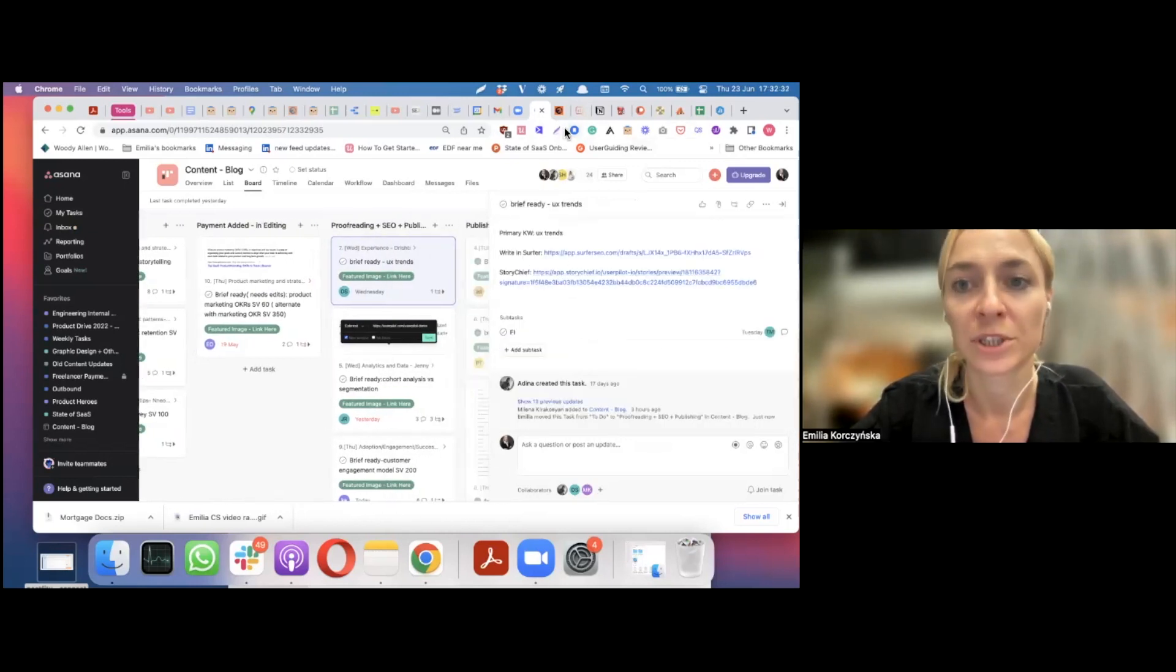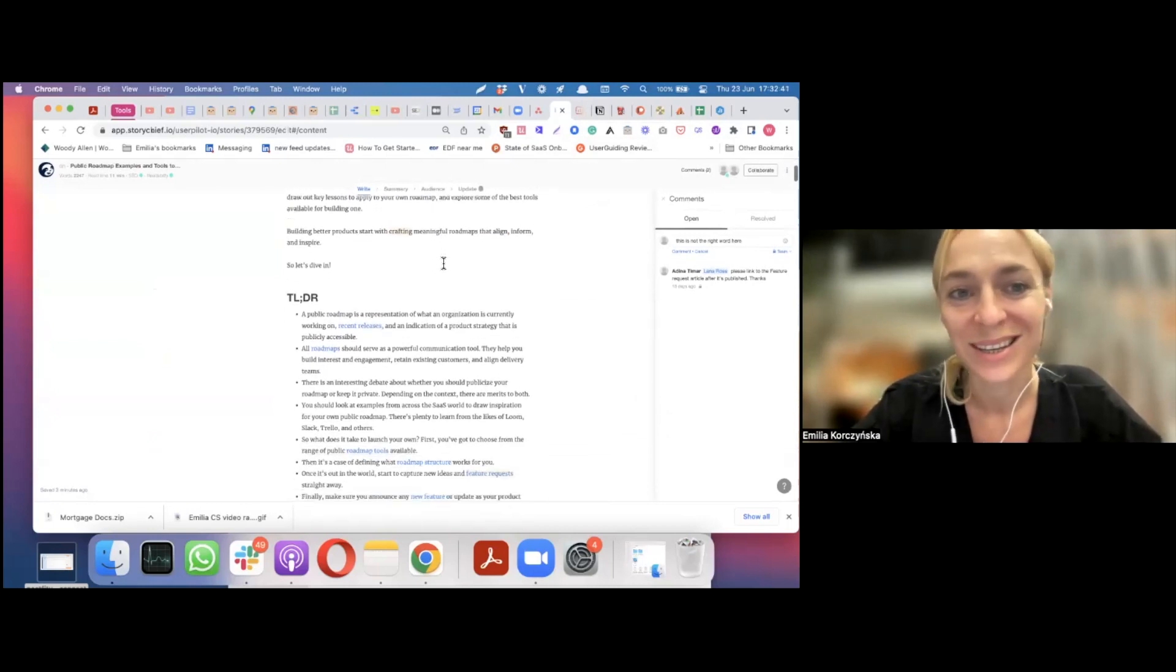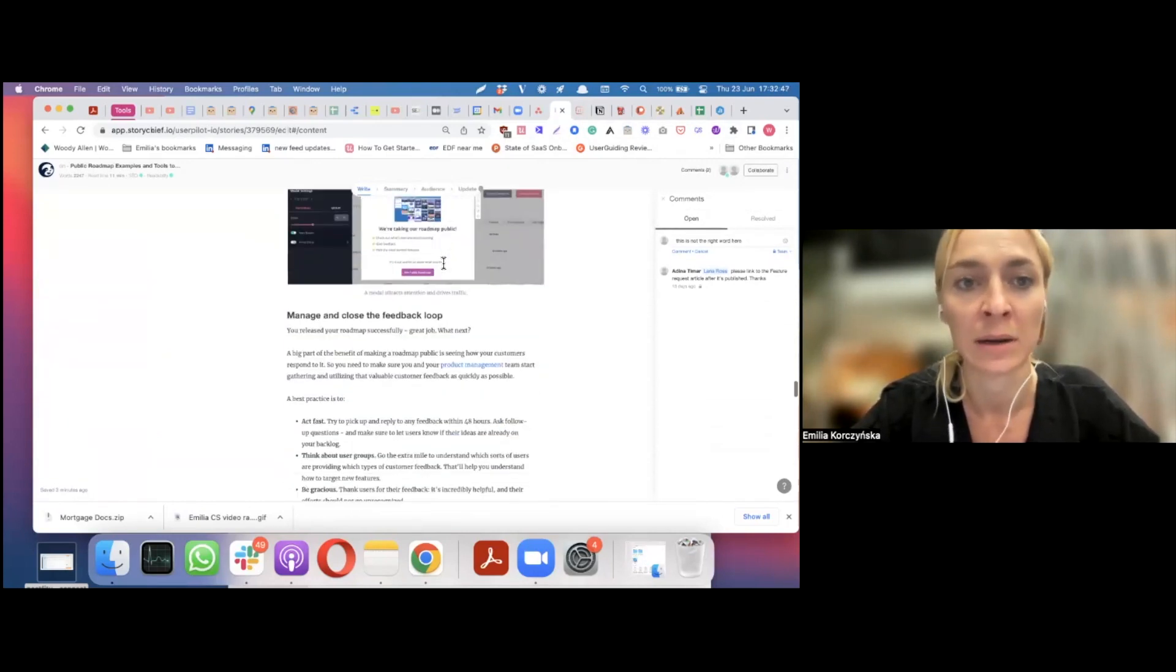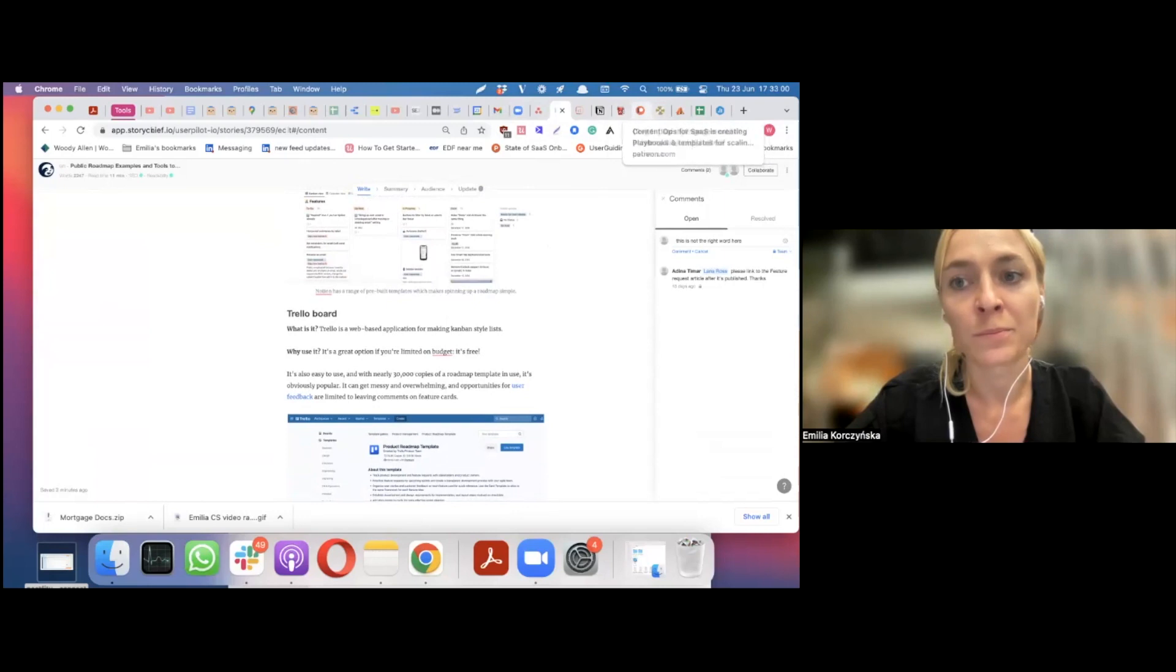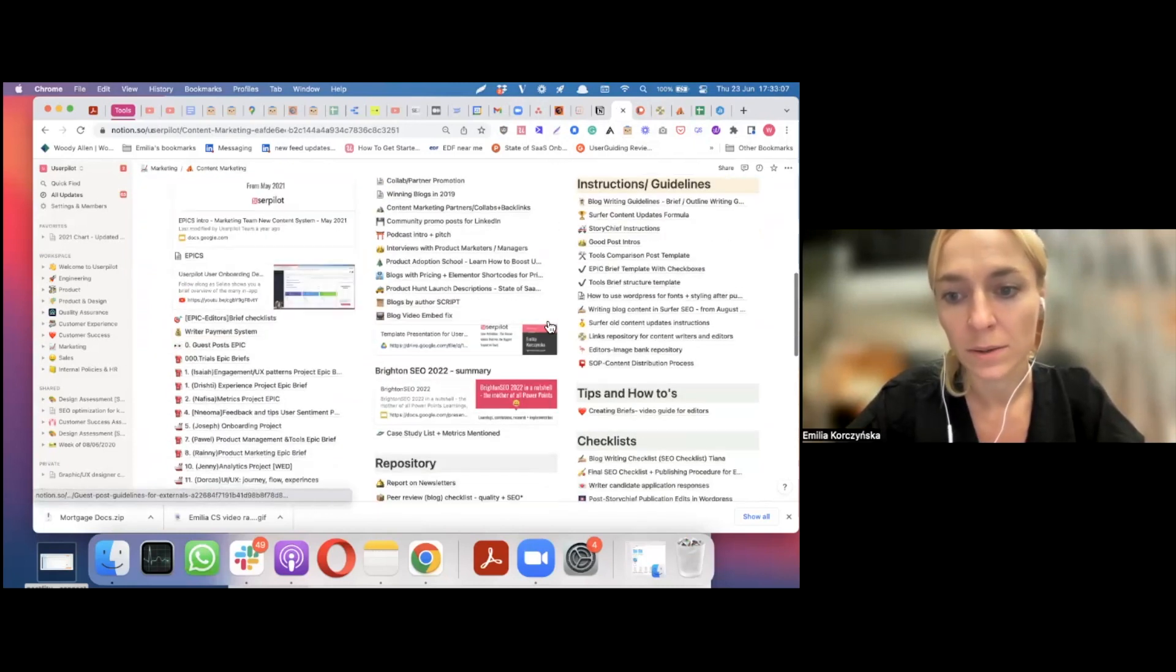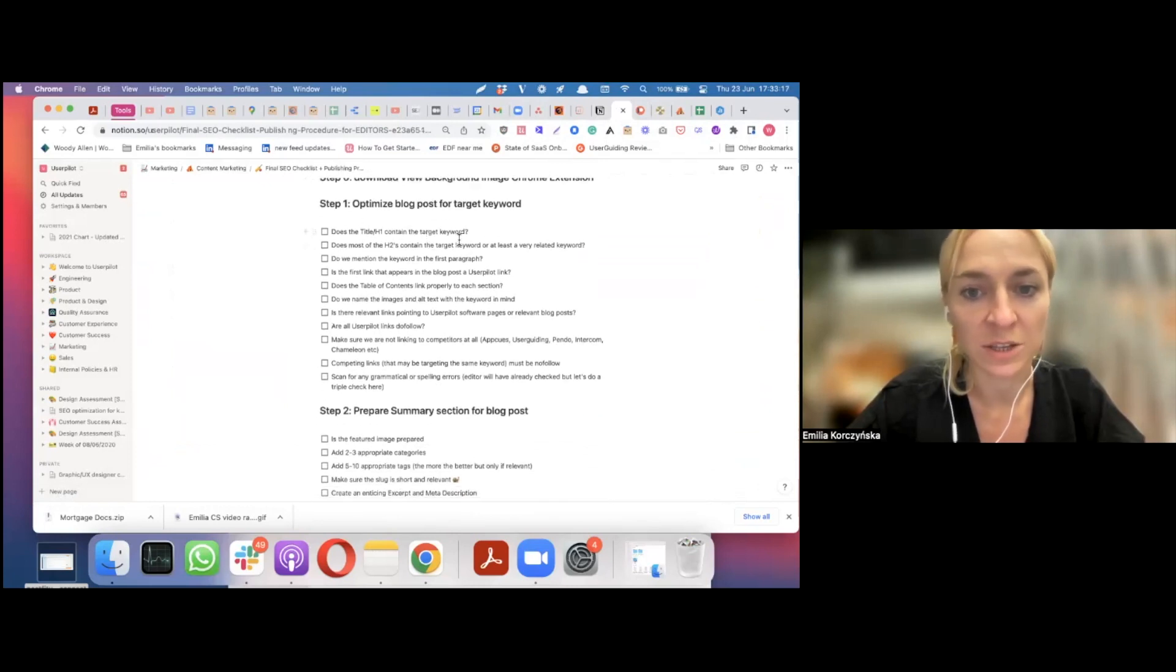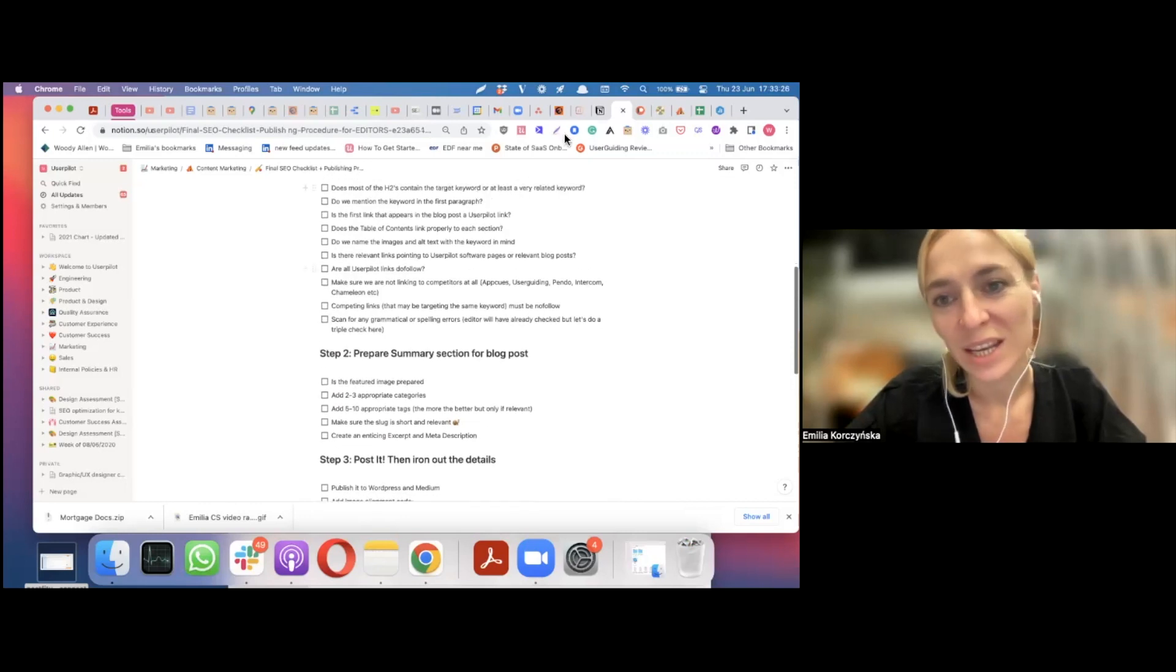And the proofreader is usually a native speaker who's really good at grammar, really good at style and all that jazz. And they read the whole blog again to double check for any errors, any idiosyncrasies. Because not all our writers are native speakers. Some are, some aren't. It doesn't really matter that much, to be fair. And then the proofreader is also responsible for running the content against the SEO checklist. So, when we go to the checklist, they go to the final SEO checklist, publishing procedure for editors. And they check if the writer has ticked off all these basically important items for us.